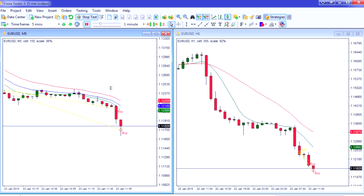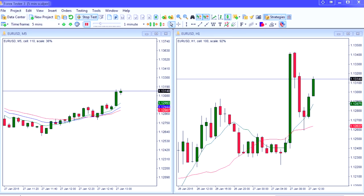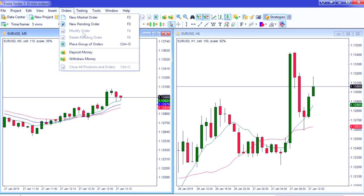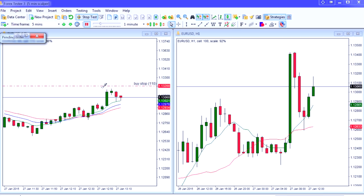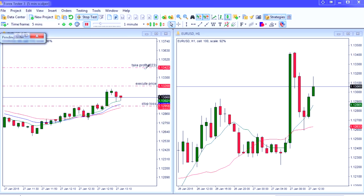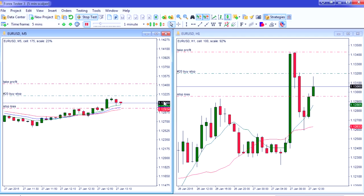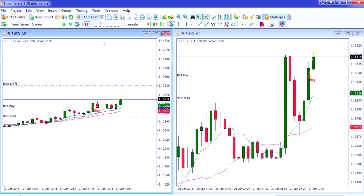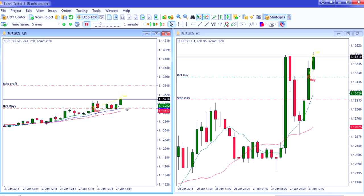Here's another example. Remember, this strategy is really simple. Price is above on the one-hour, so looking for buy entries only. Looking at the fanned-out moving averages on the 5-minute, scrolling on through. We've got a touch of the 8 moving average. We place a pending buy stop order three pips above there. Stop is three pips below the trigger bar. First take profit target placed above entry, second profit target further up. Buy trade entered — first take profit target hit, stop moved to break even on the second half, and second profit target hit.